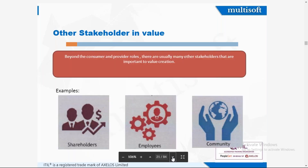Other stakeholders in value can include shareholders, employees, and community groups such as social groups we have in today's world. These are stakeholders who hold some value interest in the project or service.